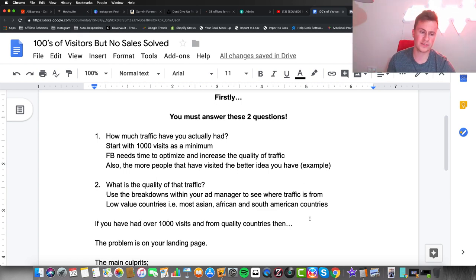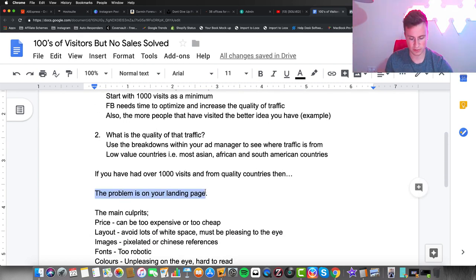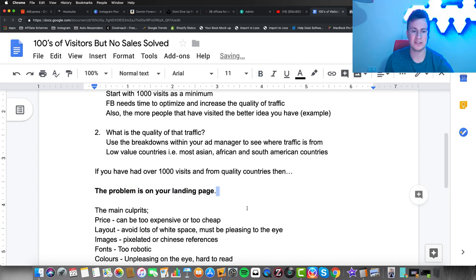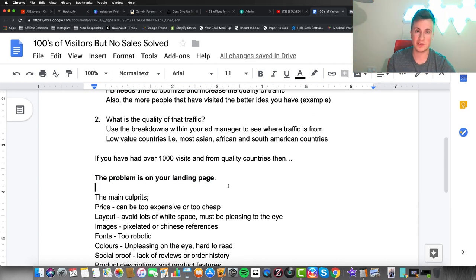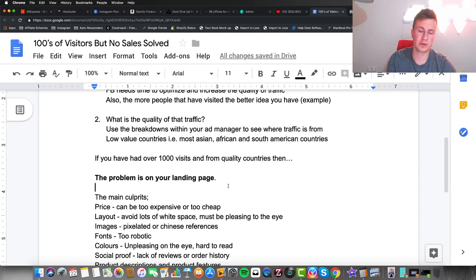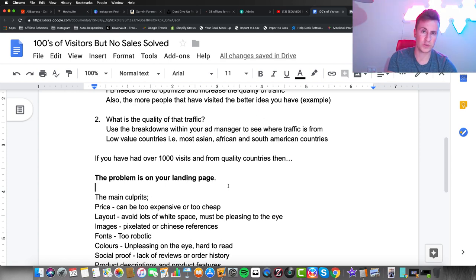Once you've answered these two questions, if you haven't met the requirements, I suggest you go back and re-evaluate and tweak your ads until you hit over a thousand visits from quality countries. If you have and you still have zero sales, then bottom line the problem is on your landing page.